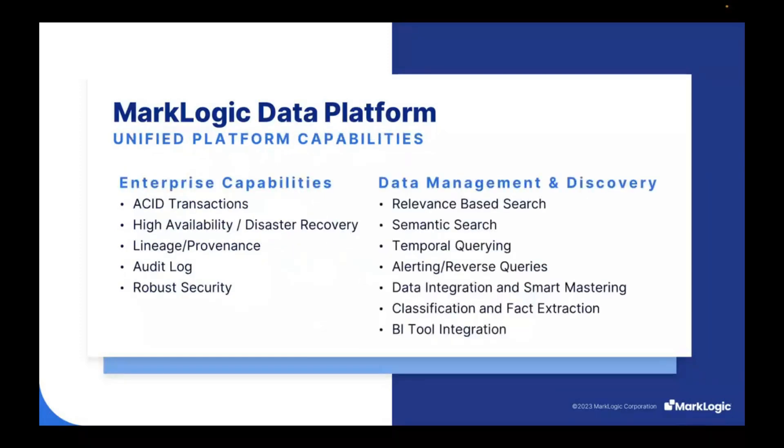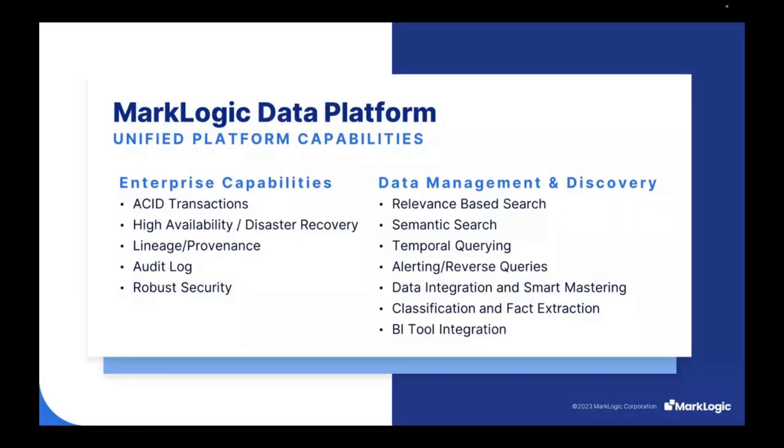MarkLogic provides enterprise capabilities and data management and discovery utilities as well. Under the enterprise features that we require as an organization: transactions, high availability disaster recovery, data lineage and provenance, audit logging, and robust security models. And in terms of data management discovery: relevance-based search, semantic search for adding context into your data discovery, temporal queries for understanding where and when things happened, alerting and reverse queries, data integration and smart mastering, classification and fact extraction, and BI tool integrations so you can build rich reports with tools like Tableau and Power BI.